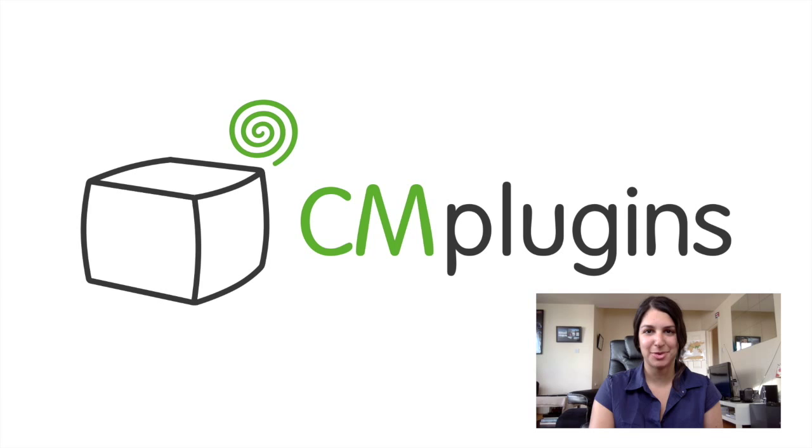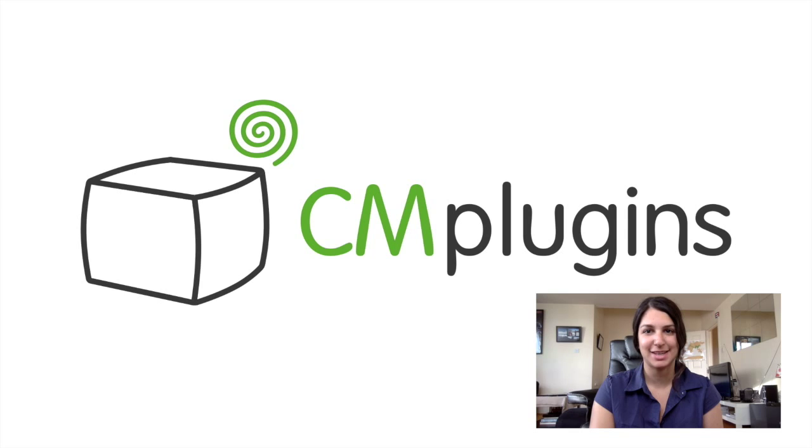Hi, I'm Kayla from CreativeMinds. Today we're looking at a plugin that helps you integrate helpscout documents into your WordPress website.